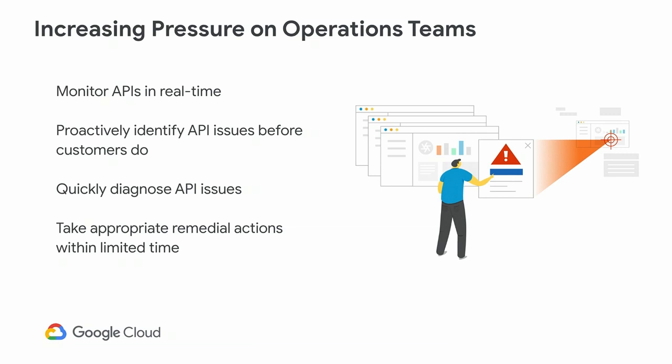Because APIs have become front and center of an enterprise's face, operationally, teams have to be on top of ensuring APIs are performing the way they should. No longer is it okay to find out after the fact that your APIs were down, because it affects many partners who may be banking on your APIs to deliver connected experiences of their own. Ops teams need to monitor APIs in real time, have the ability to identify issues before consumers realize there are issues, and quickly diagnose where the issues are to lower mean time to resolution.